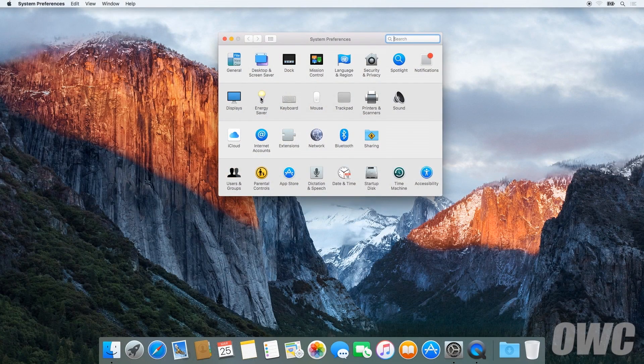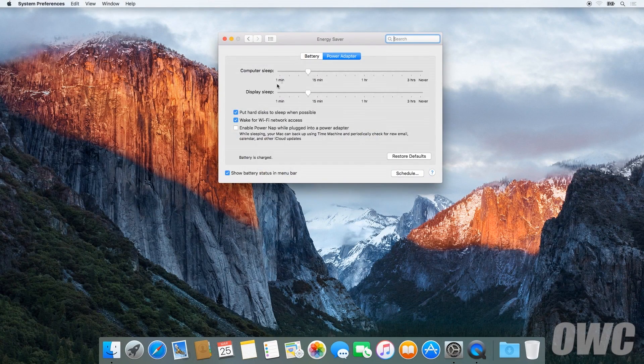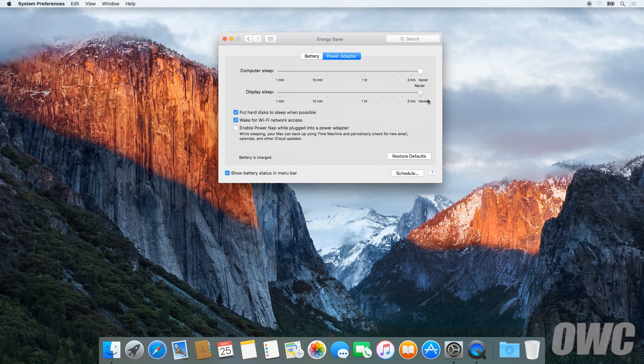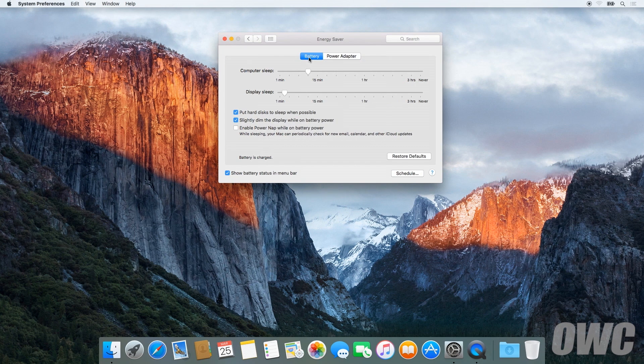First, in the energy saver preference pane, make sure all the sliders are set to the right and any power saving measures, like sleeping the hard drive, are turned off. Do this for both the power adapter and the battery settings.